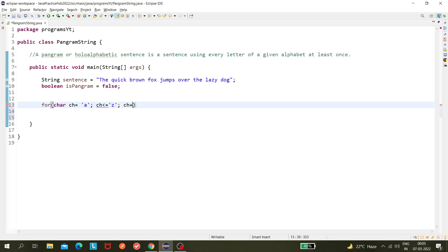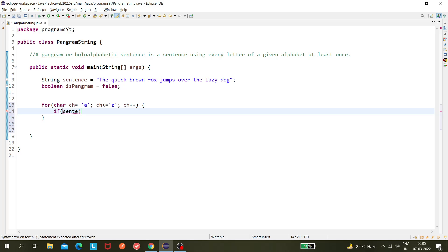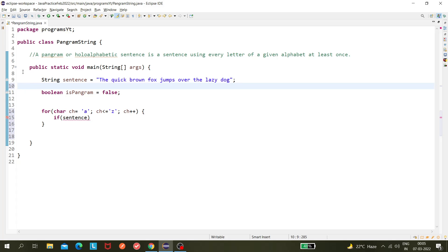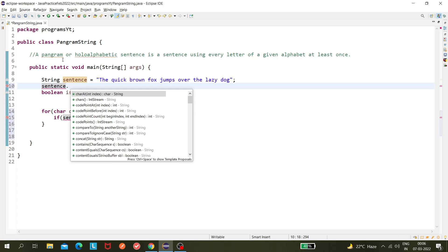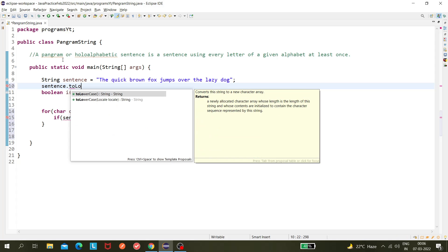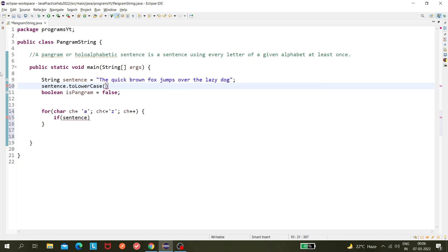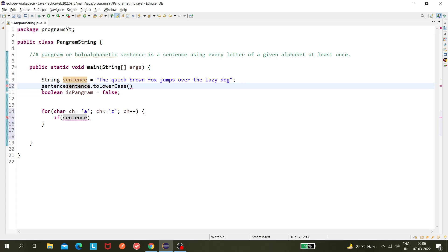Now in this for loop I will check for a condition. One more thing: this sentence can have uppercase and lowercase letters. This pangram check is not case sensitive, so irrespective of the case it will work. So sentence.toLowerCase(), and I'm putting this to the sentence. Now all characters are in lowercase, so it will be easier to validate.